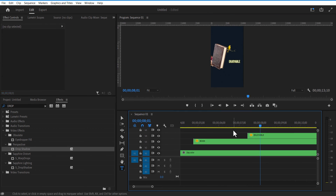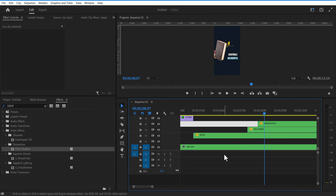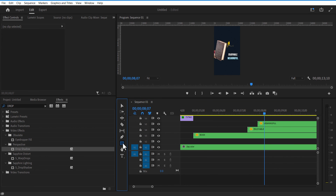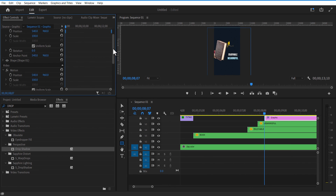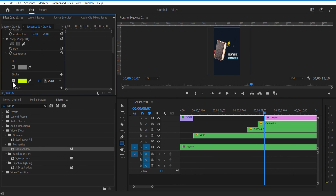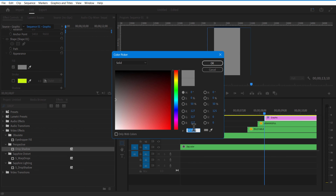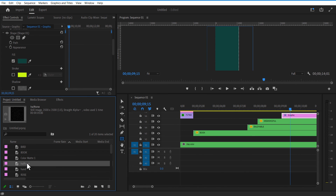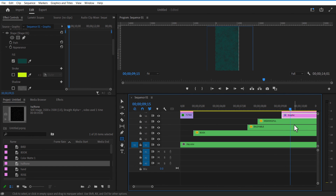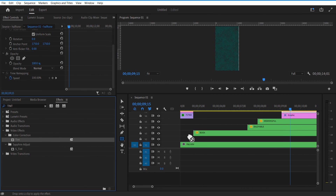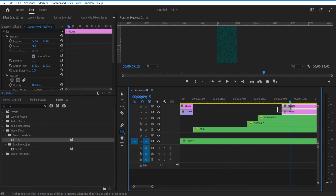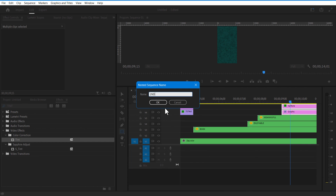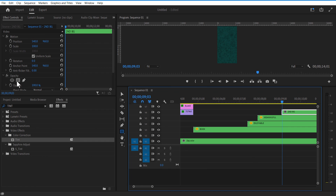Do the same steps for the next text. Change the copy text color to blue. Now use the Rectangle tool to add a rectangle. Change color to dark blue. Add a halftone image, add Tint to the halftone image, and change both colors to black. Nest these two layers. Under Opacity, select the Rectangle tool and draw a mask.